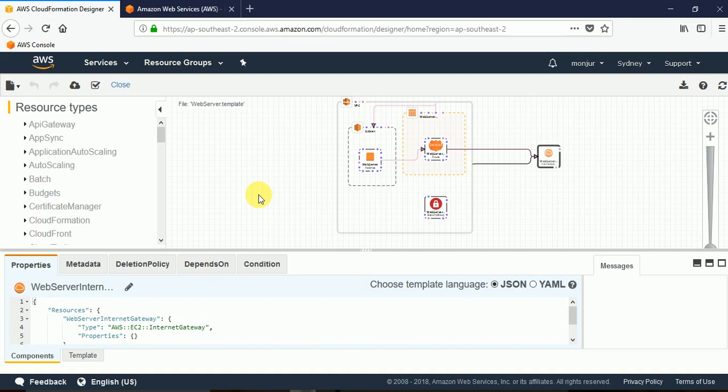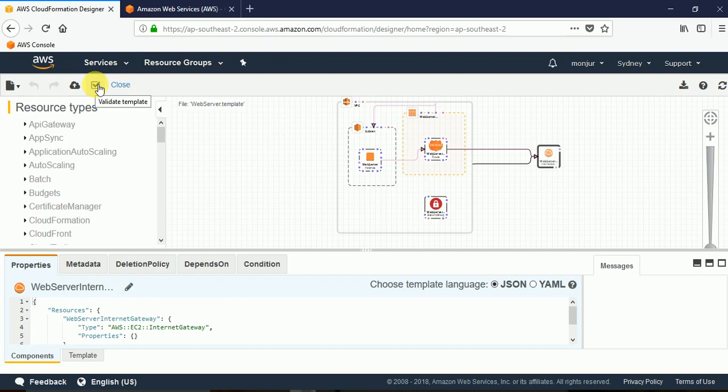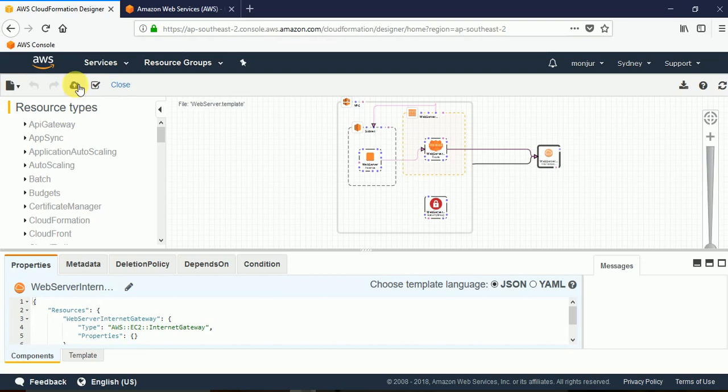Then once we are ready we can click on this button which says create a stack. And before that we will always keep this check because it validates the template, checks for syntactical and any kind of anomalies. If there is then it will give you an error that we have seen previously. So when you give the properties that you need, based on that properties you will be able to create the stack just by clicking on this button. And as this tutorial was mainly to show you how to work with the...